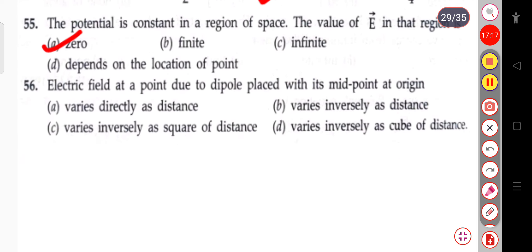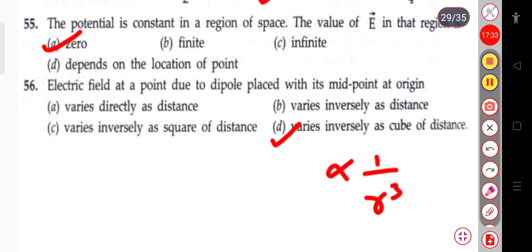The next question: the electric field at a point due to a dipole placed with its midpoint at the origin varies inversely as the cube of the distance.